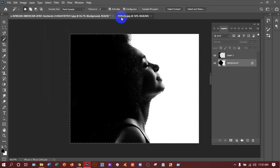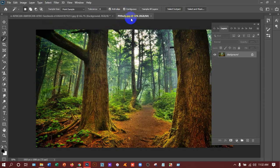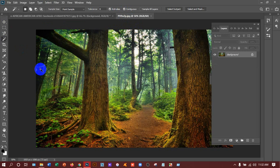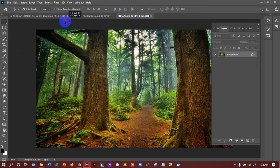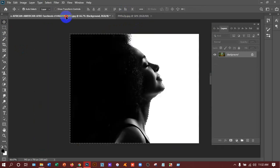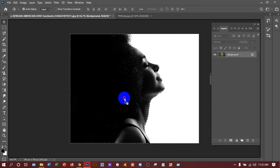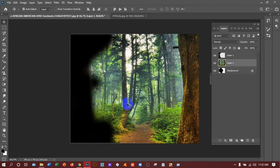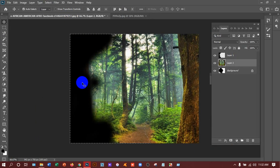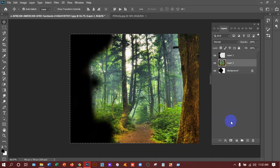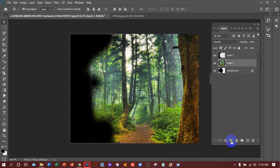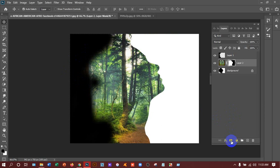After that, go to your image, that means which you have taken the tree image, and press V in the keyboard so that you can get the move tool. And take it there and place it. After that you can see in the downside of this there is layer mask icon. Click on this.